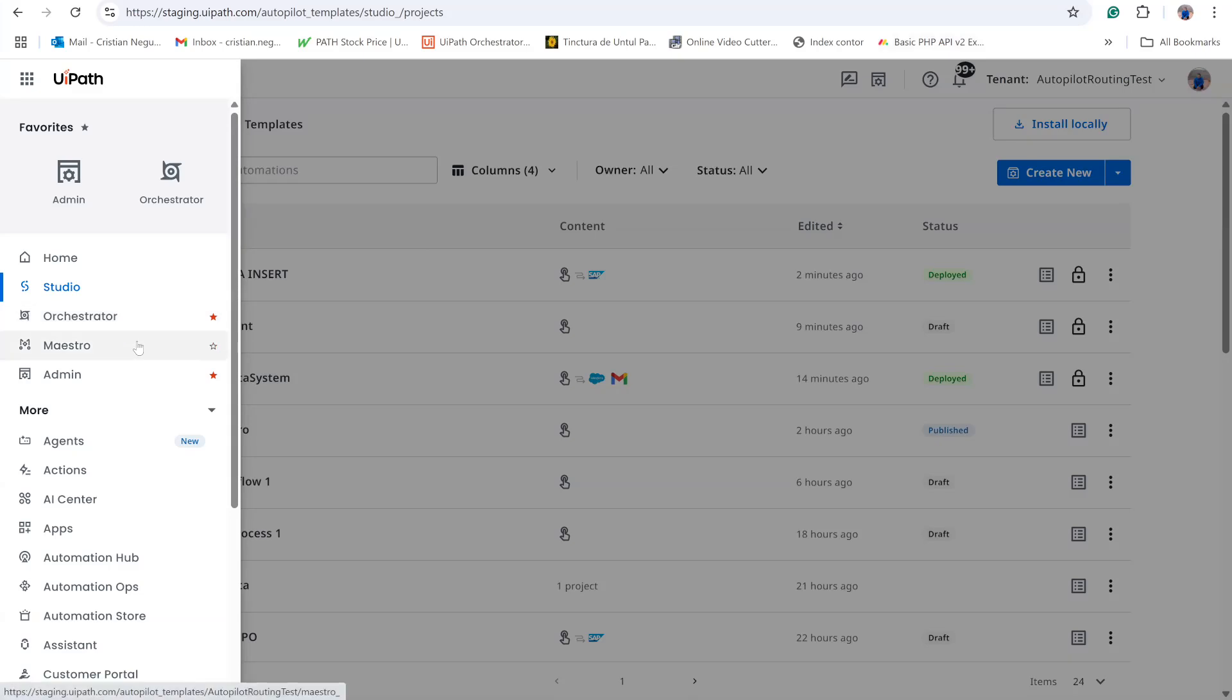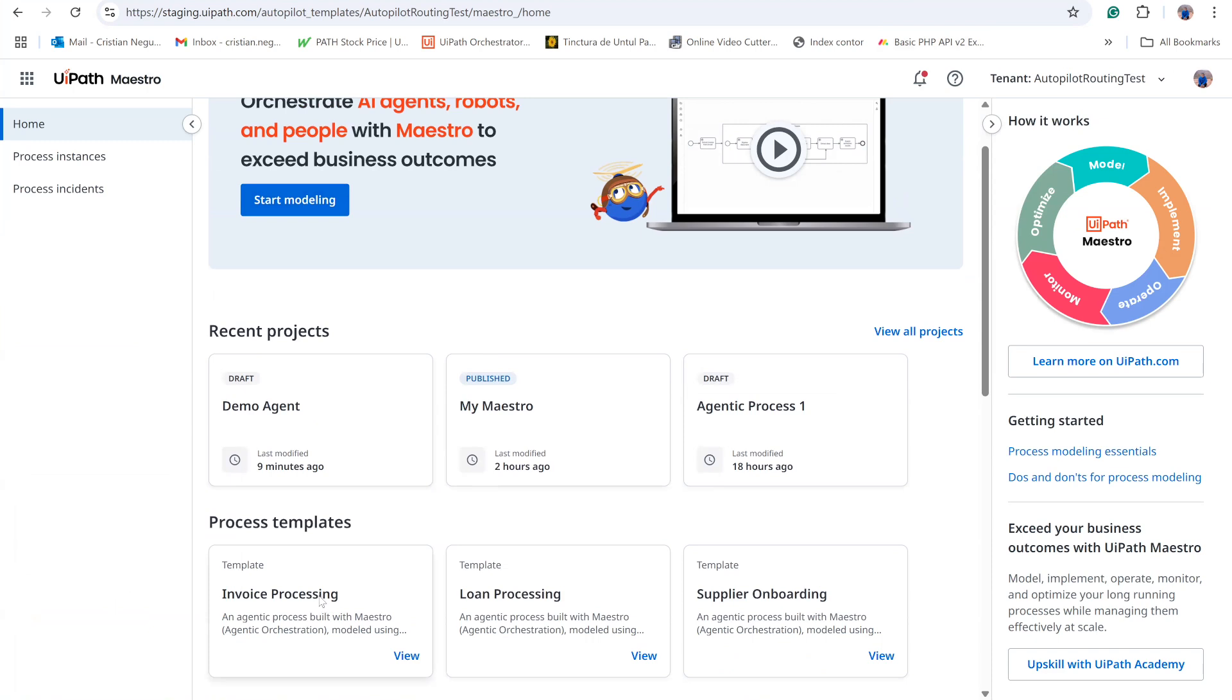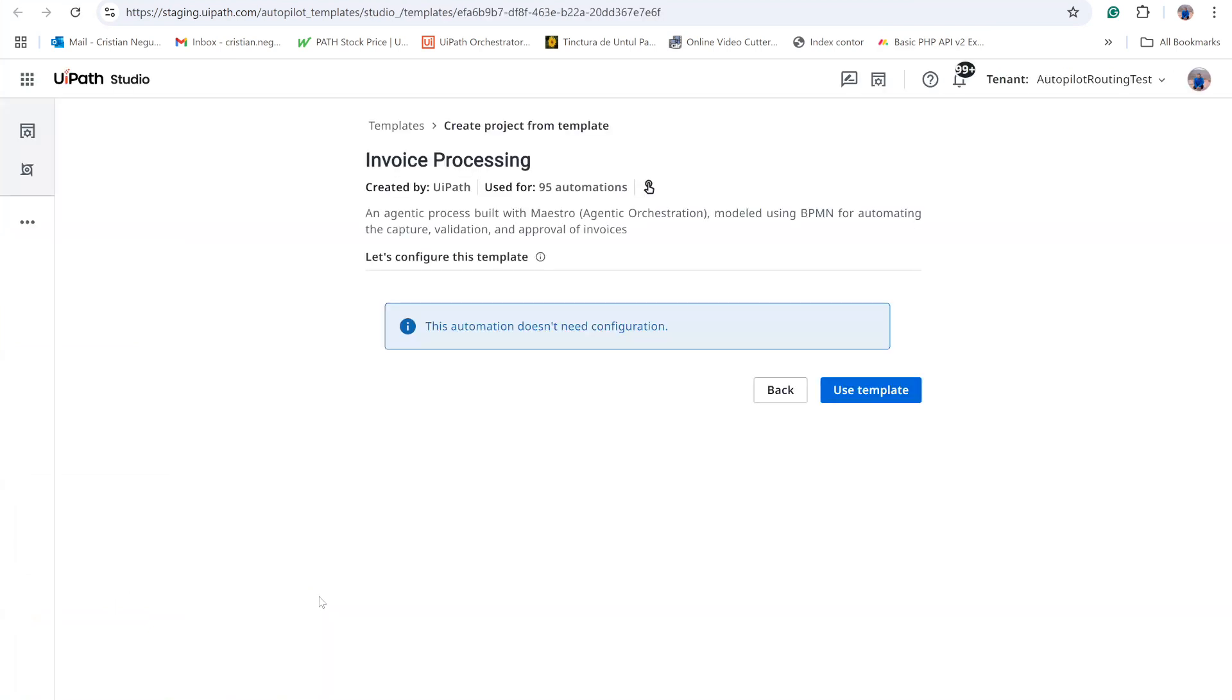In this demonstration, I will guide you through building a simple workflow in UiPath Maestro step-by-step. I open Maestro and select Start Modeling. Maestro provides several templates you can begin with.